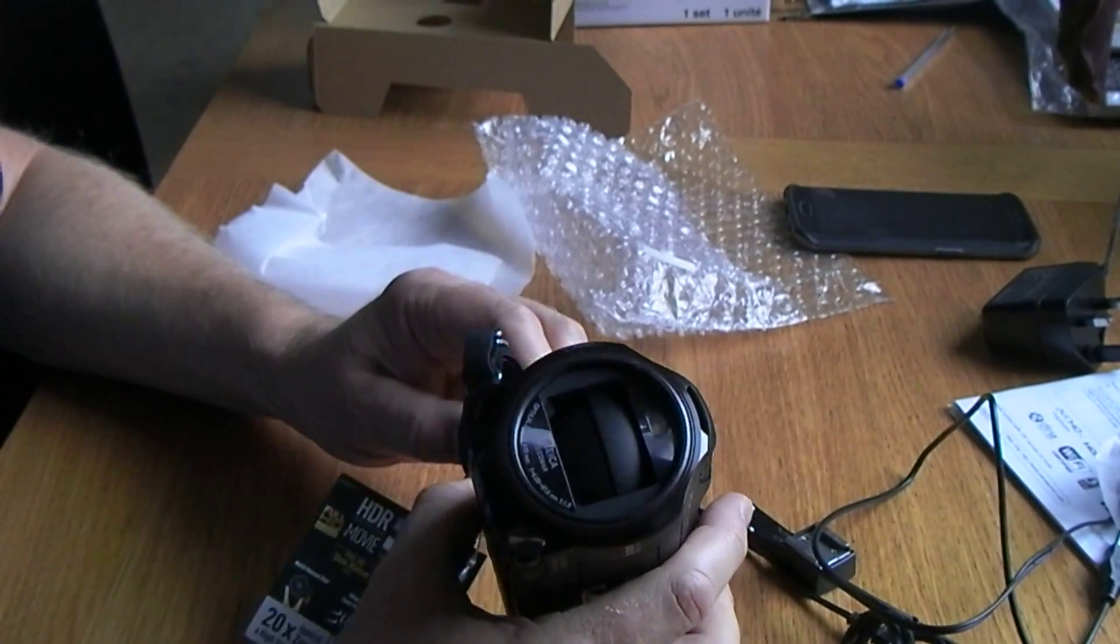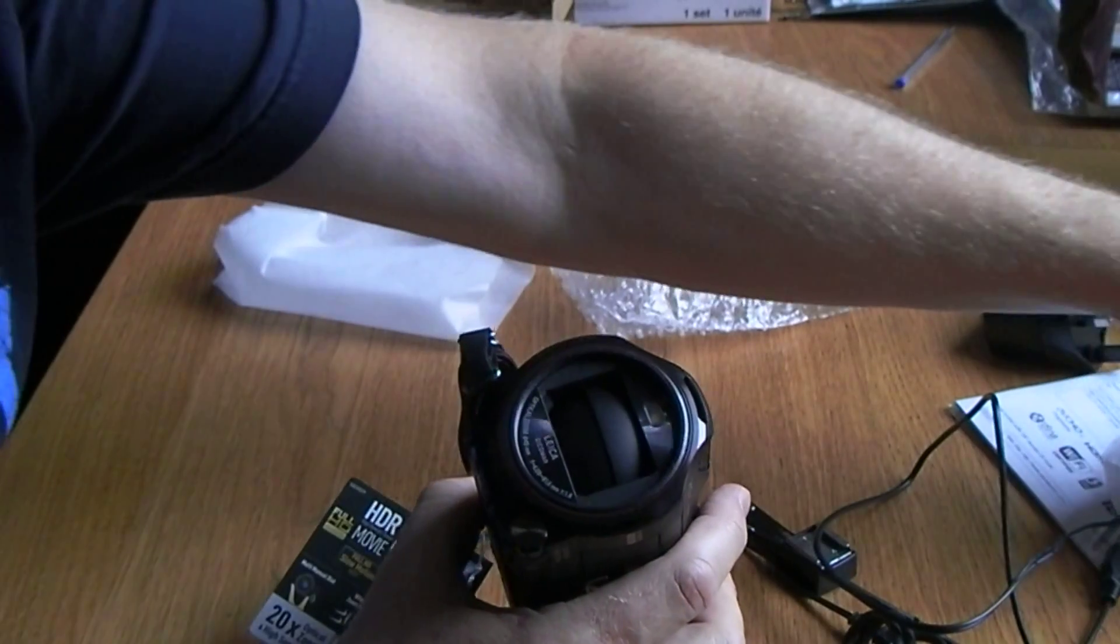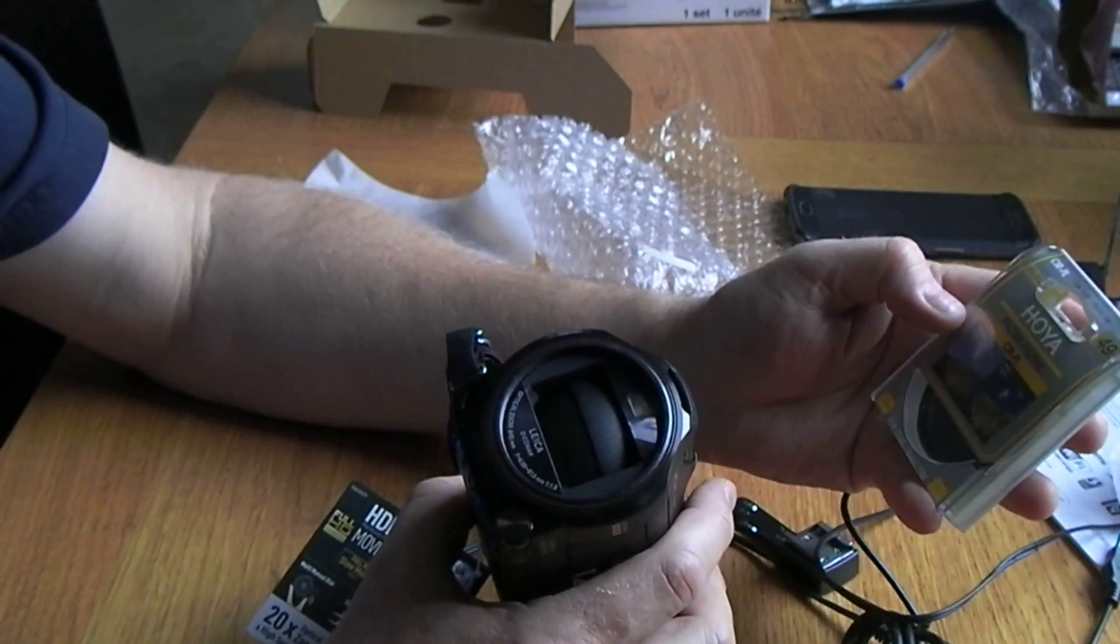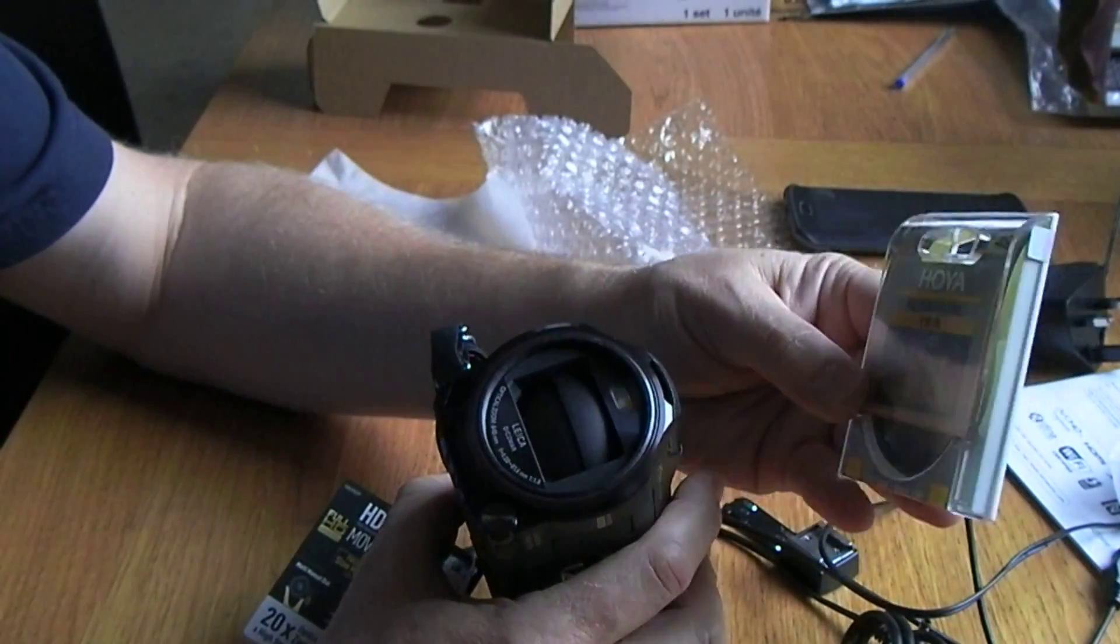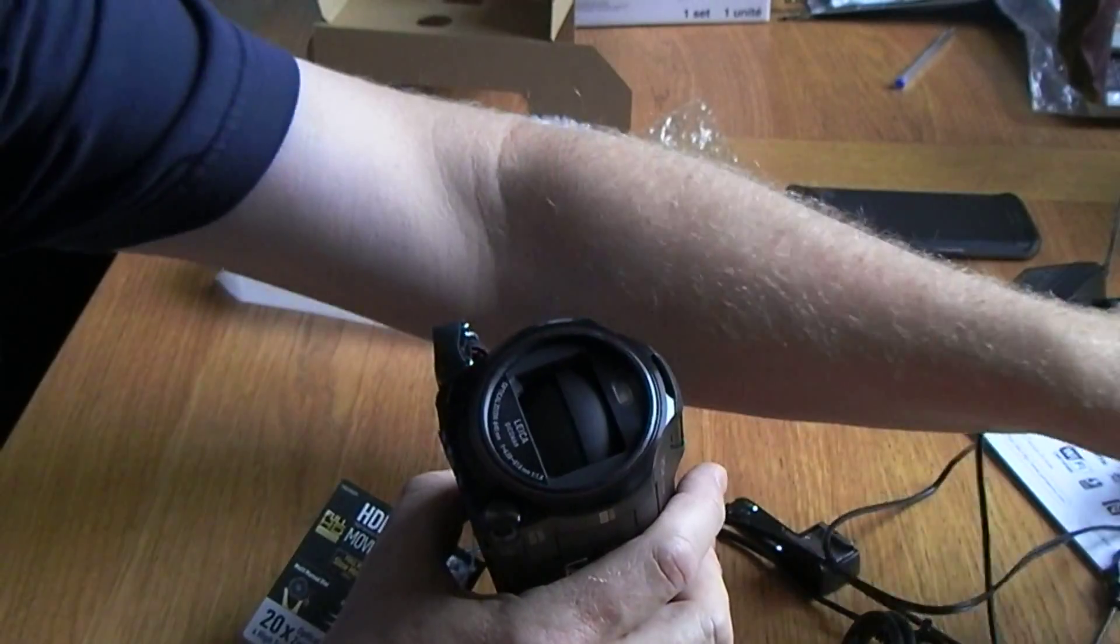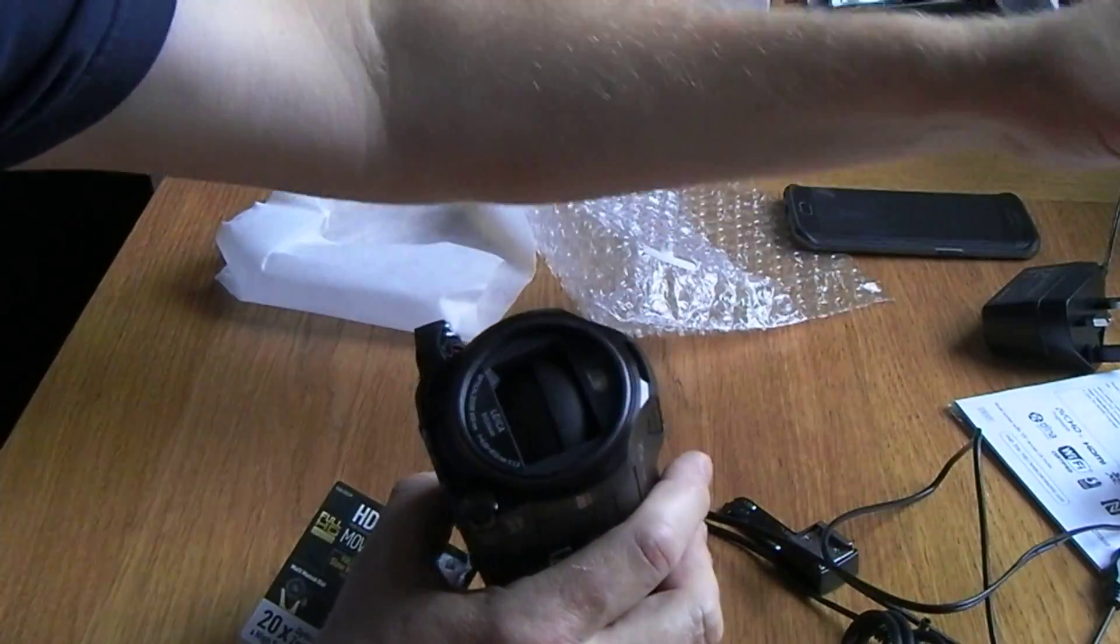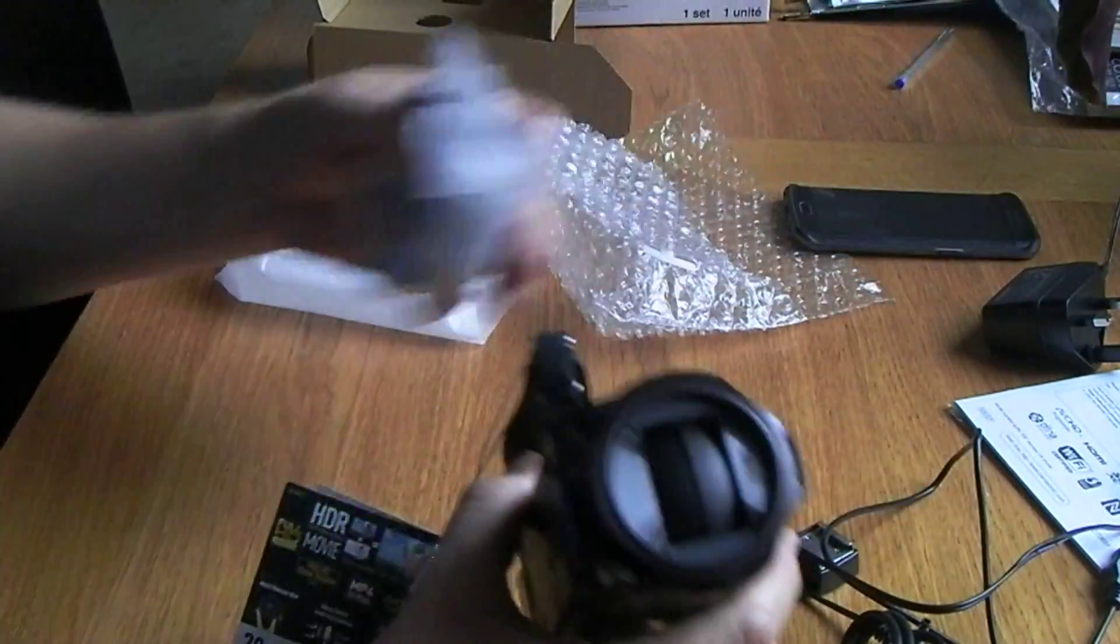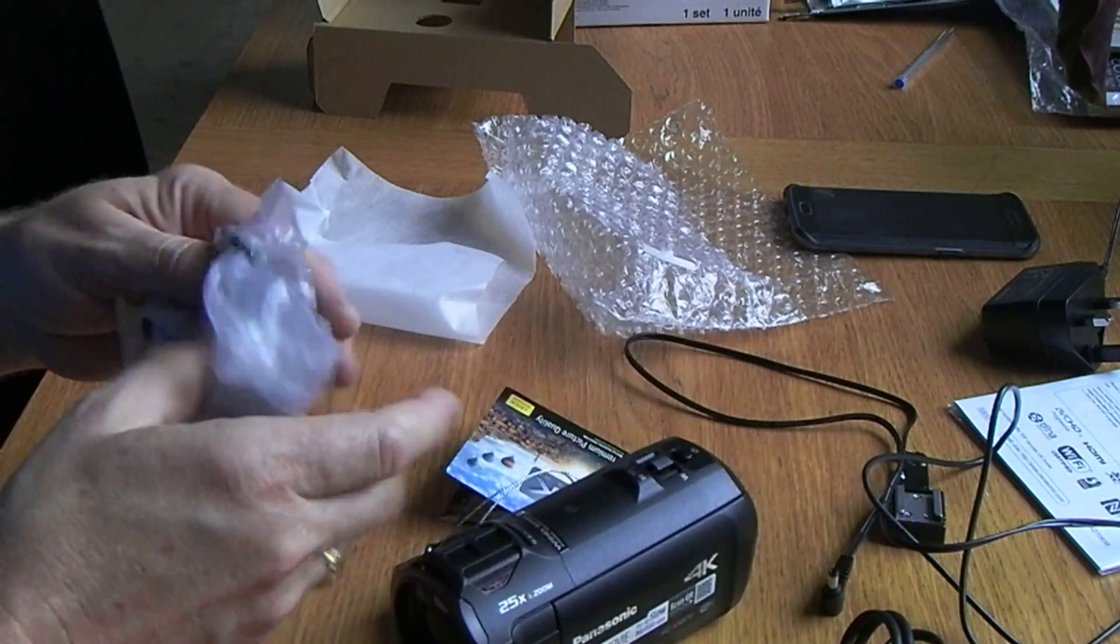While I've got the one of the Hoya polarizing filter, and we've got some others on order, I'll tell you what, we'll just have a quick look at this hood to see how easily that is to fit.